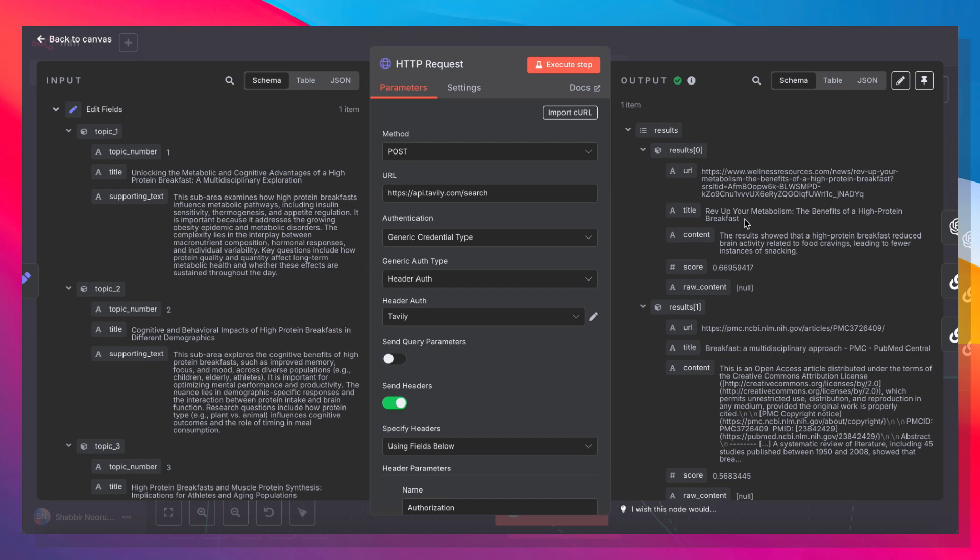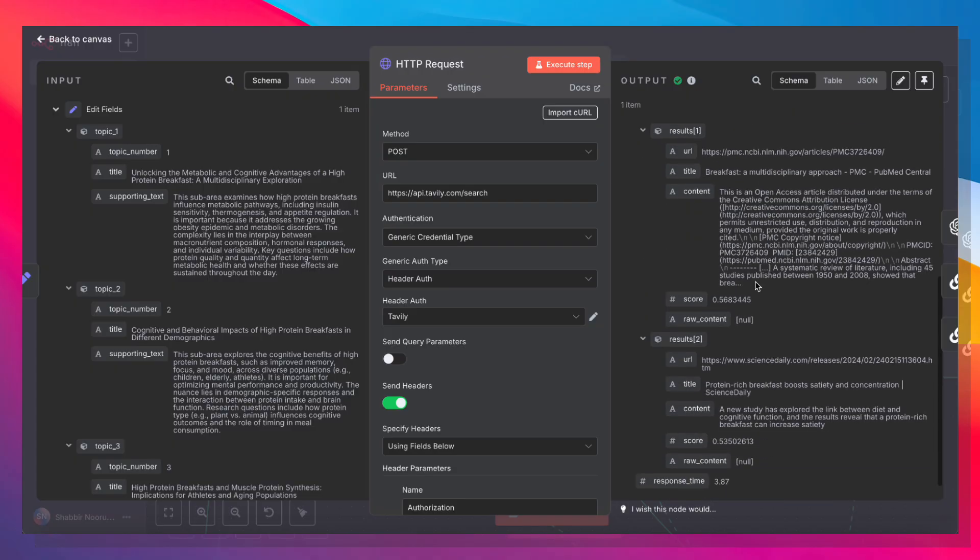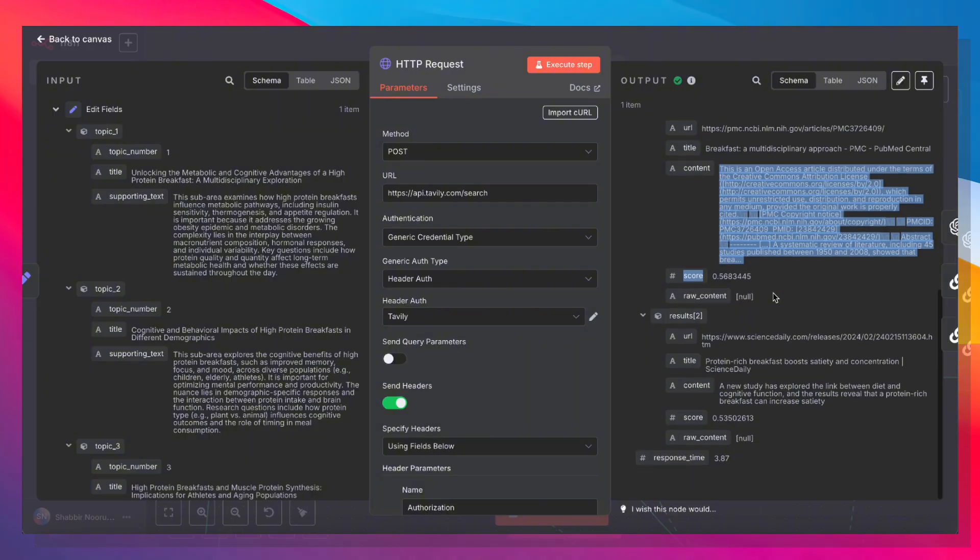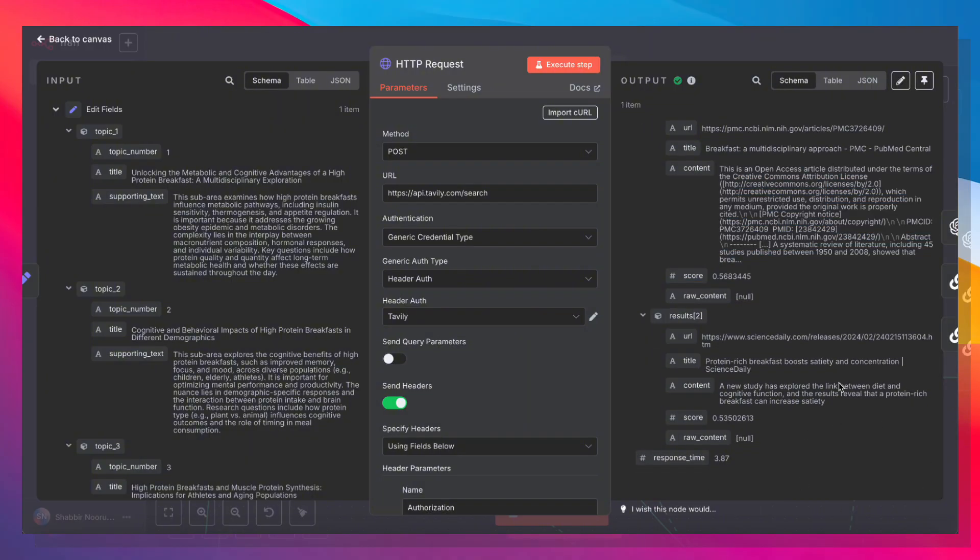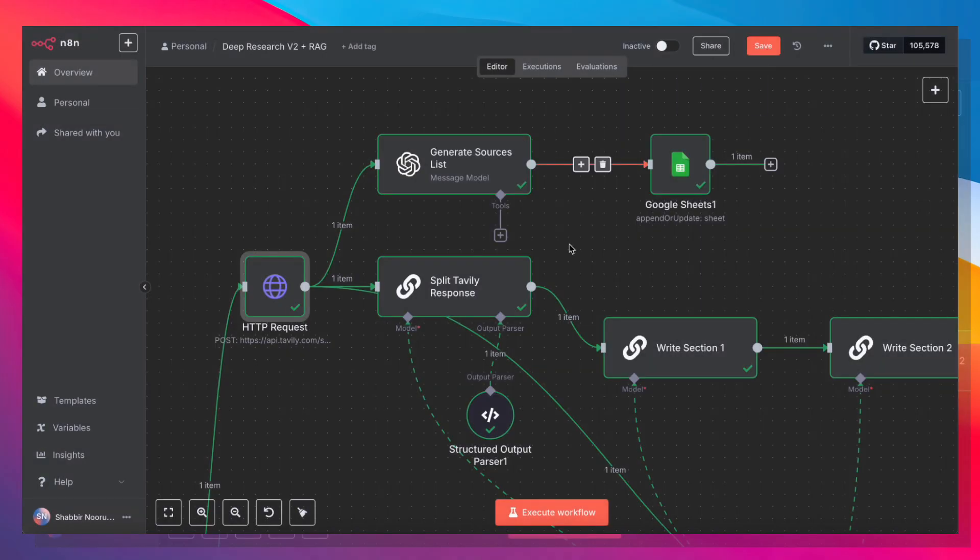So in the body, we want three max results, and we're specifying that the search depth should be advanced. And we're passing in the title that we generated earlier. So this API call is going to return the query, a short answer, as well as very detailed results. And the results will also have content. So sometimes the content is fairly short.